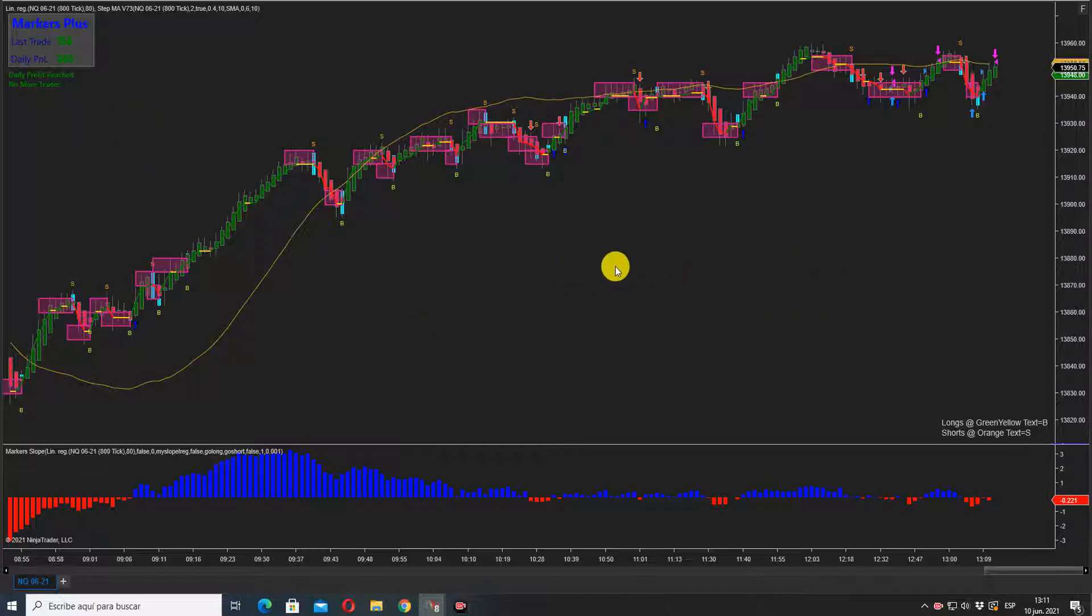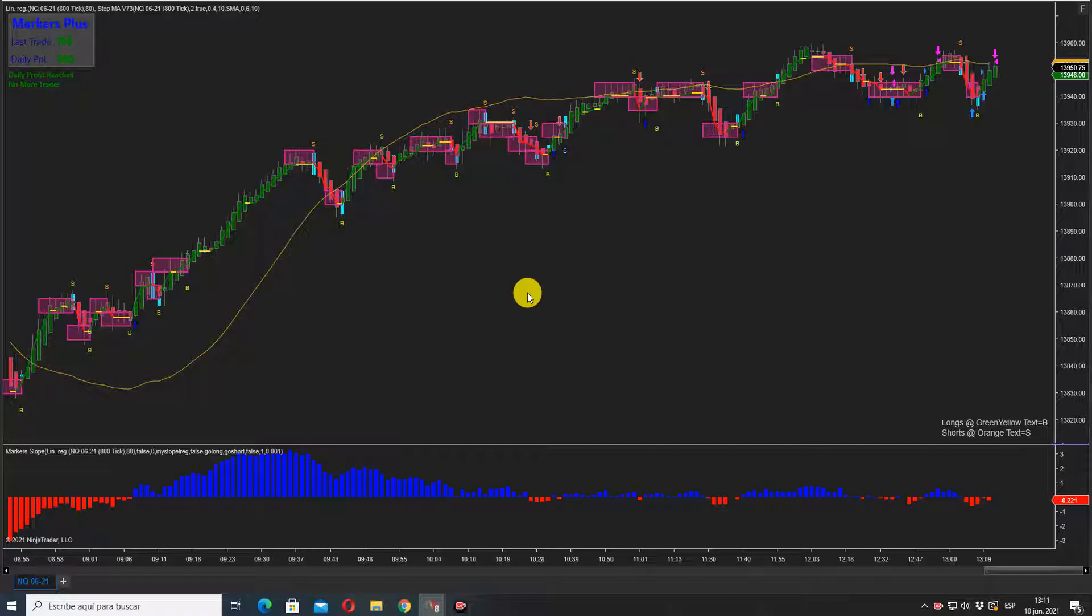If you're interested in the box indicator, there's a link in the description of this video. You can contact me personally and it will be easy to set you up and give you the price.